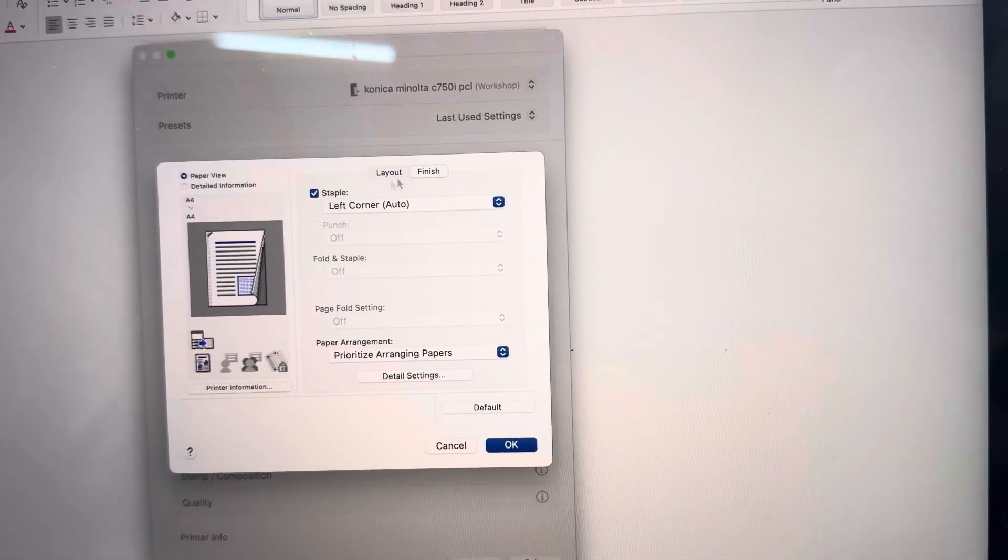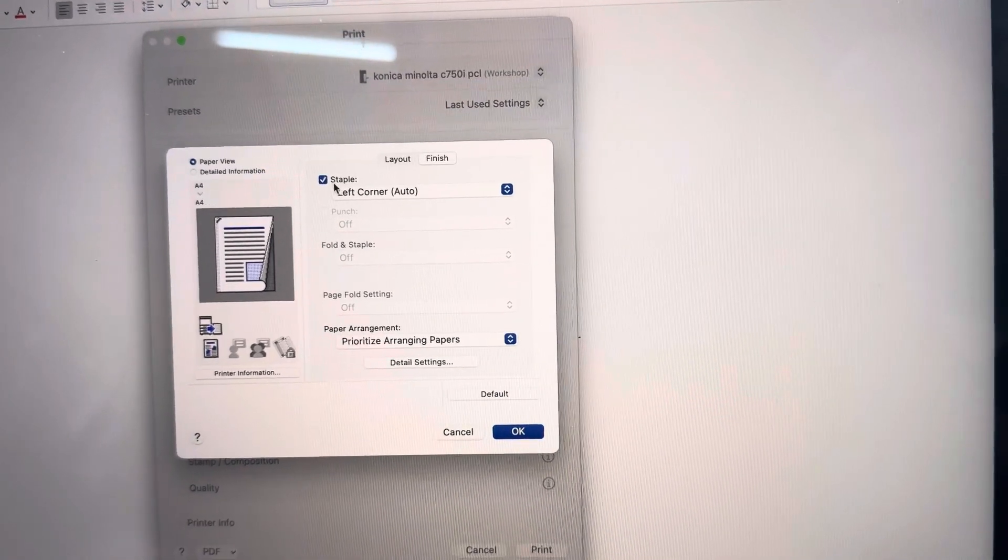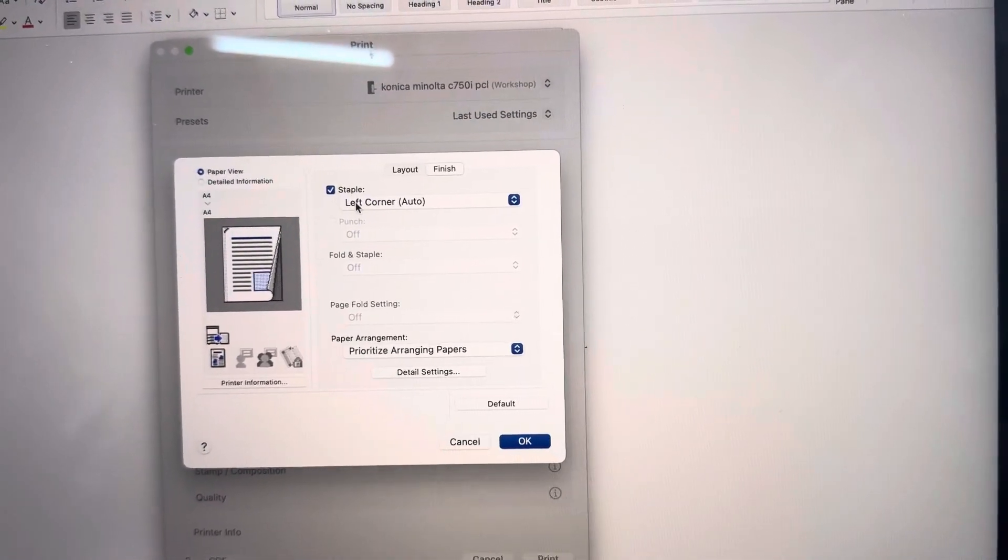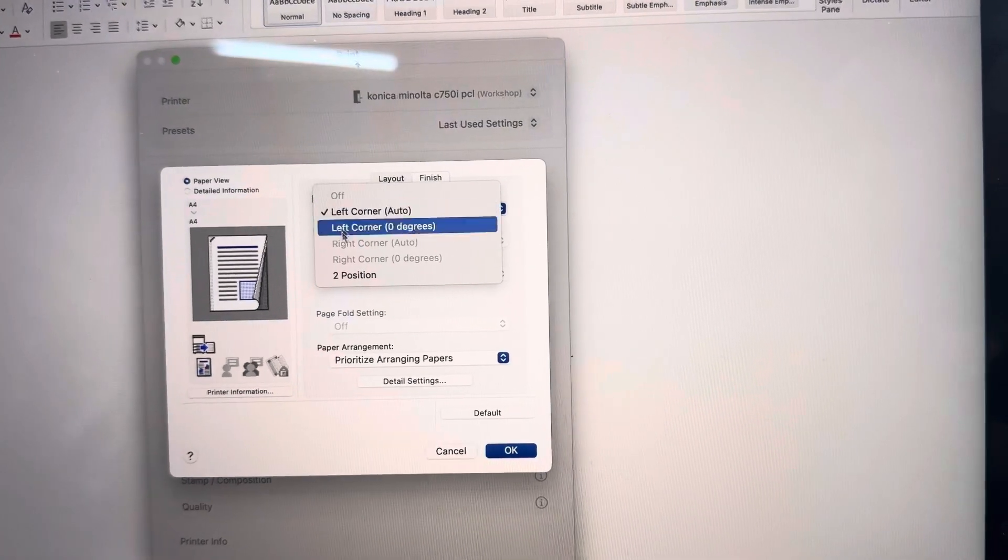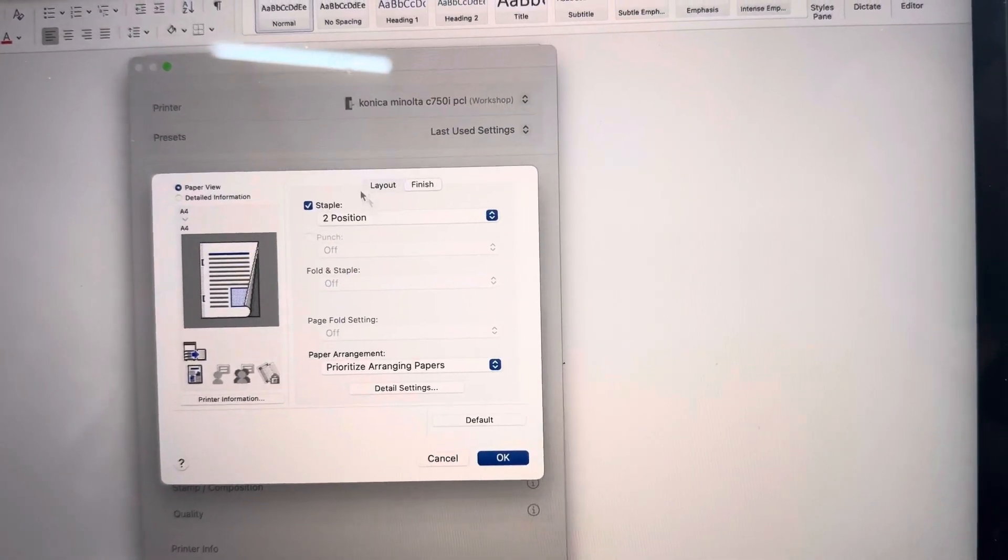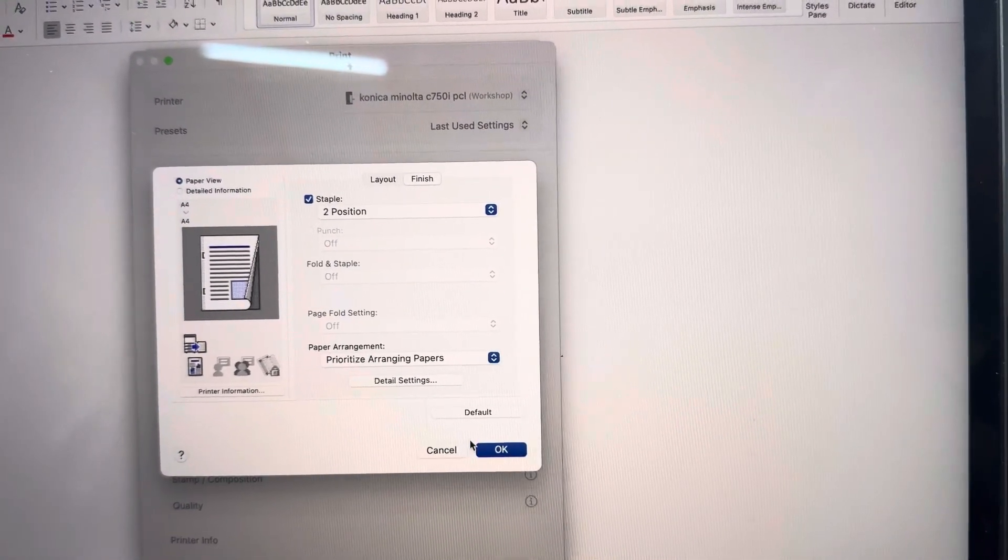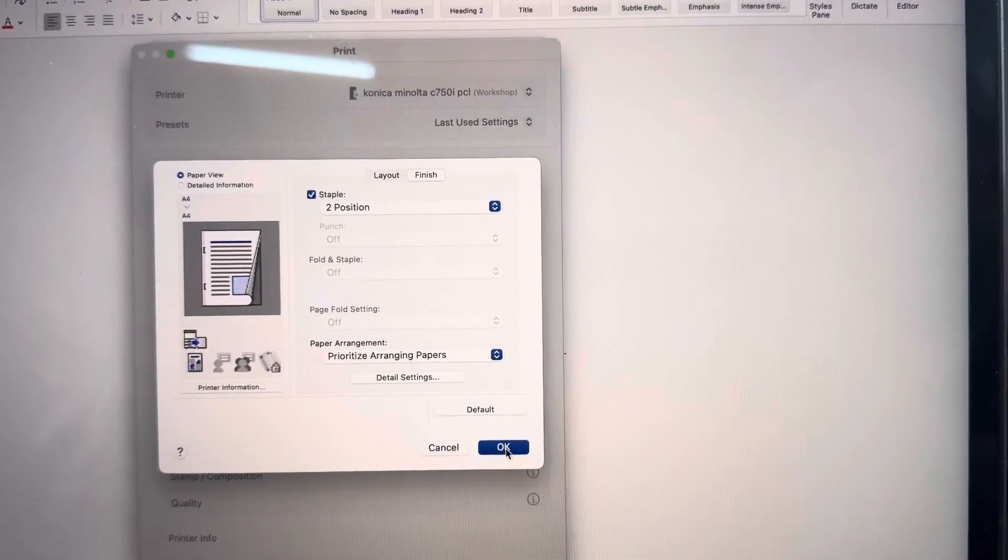And see I've already selected to staple this document but this is where you can select left corner staple or two position staple and you can choose all your folding and binding options if you have those available.